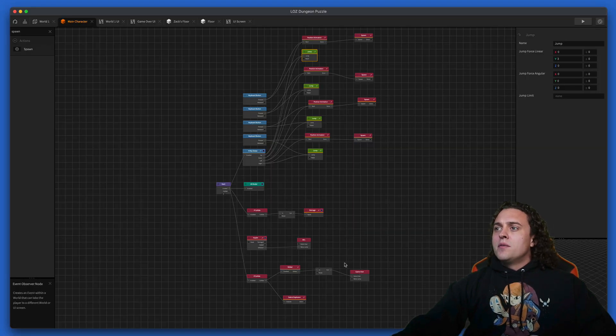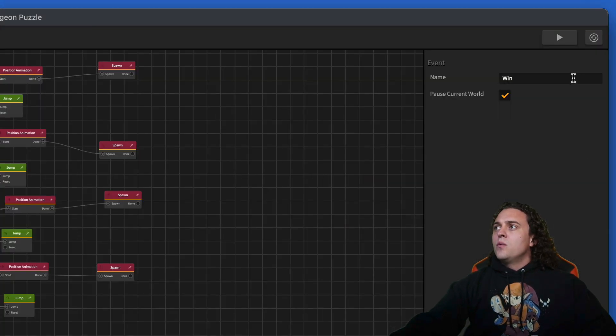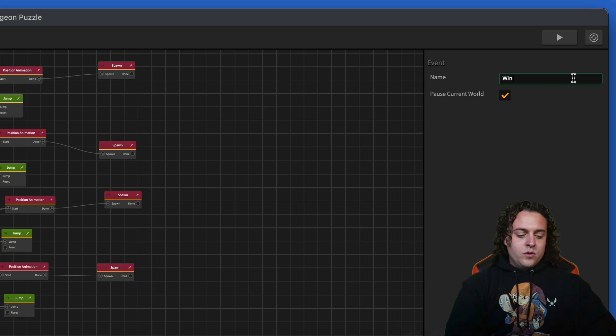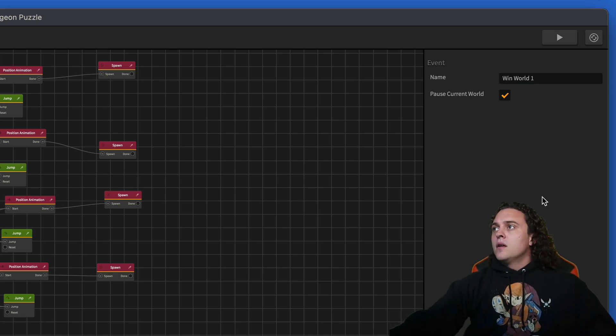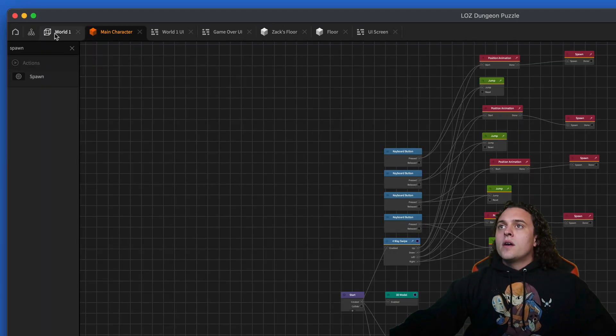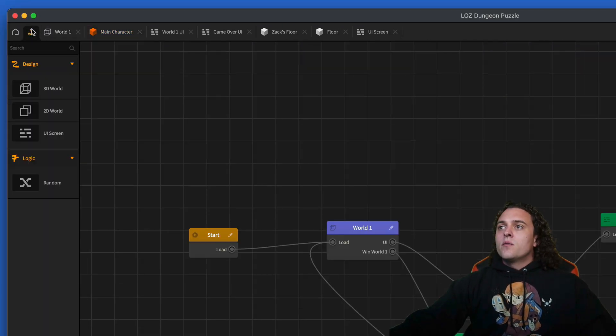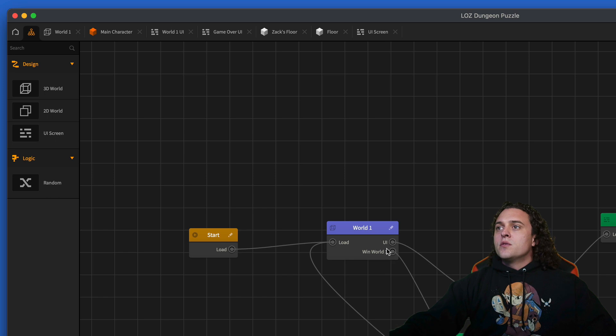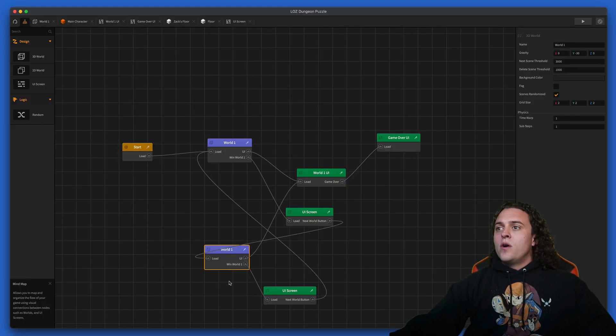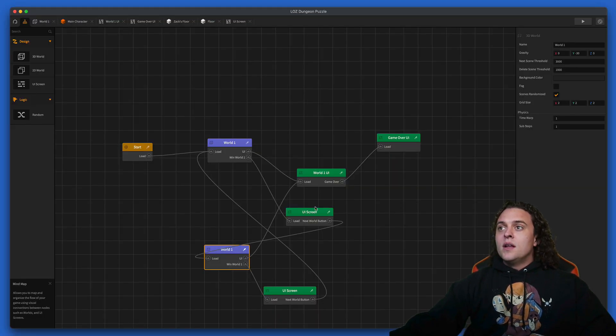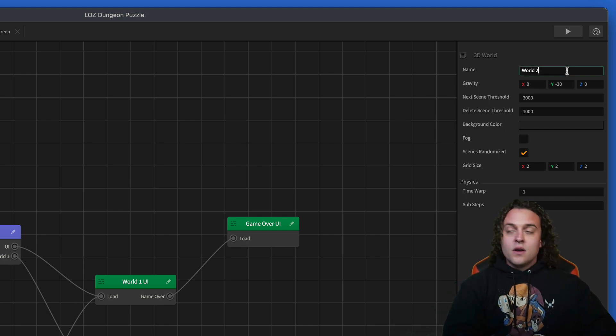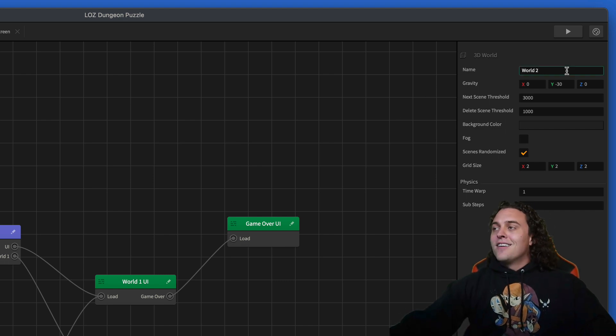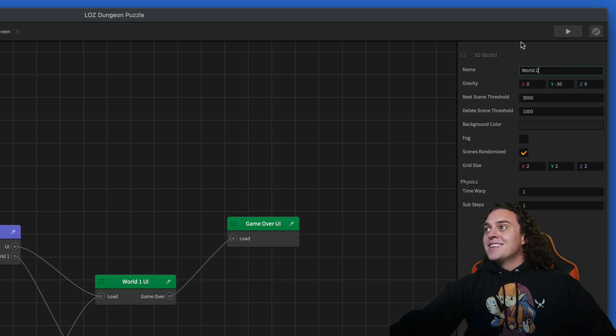Let's change the name of this event here to win world one. Then we'll change this for win world two and we'll call this world two.